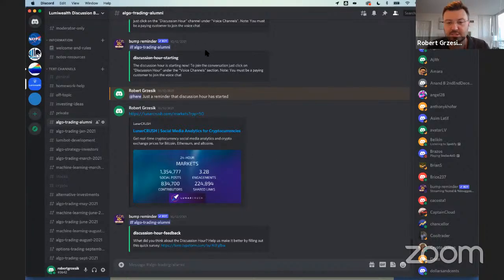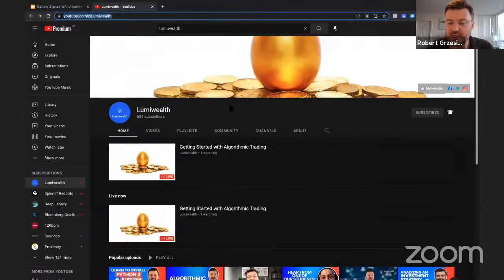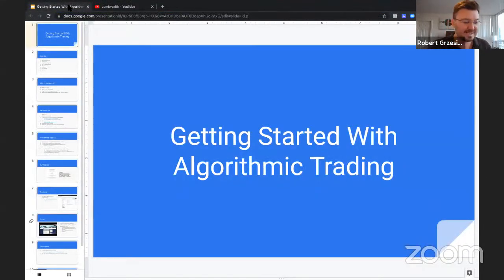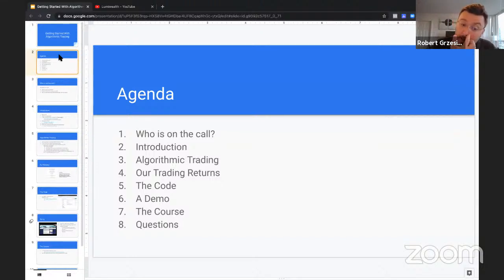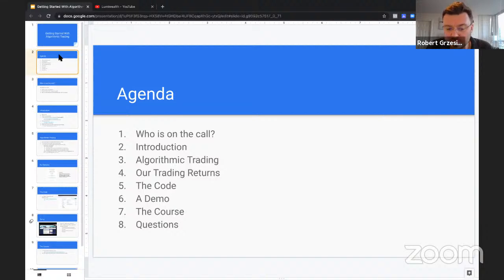There's the link to the YouTube channel so you guys can go ahead and find it. Alright, let's get started. Here's our agenda for today: first, we'll learn who's on this call and a little bit about you guys. Then I'll introduce myself and a little bit about the company. Then we'll get into algorithmic trading — the theory behind it and why it matters — and then we'll talk about our trading returns and get into the code.